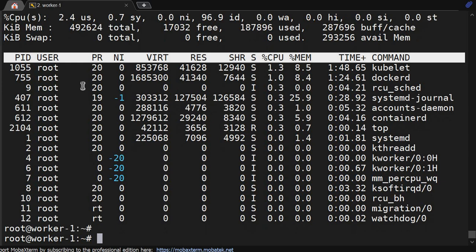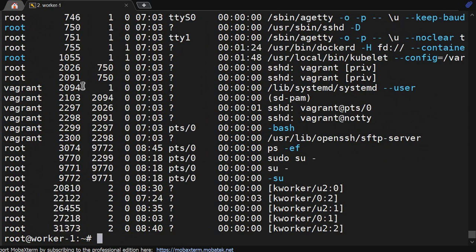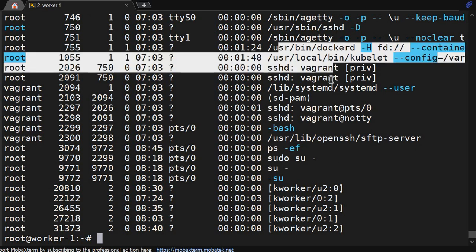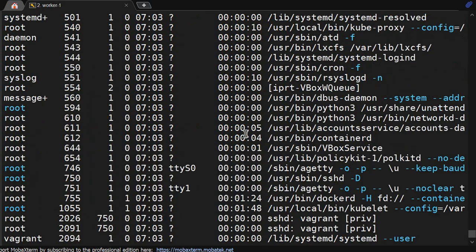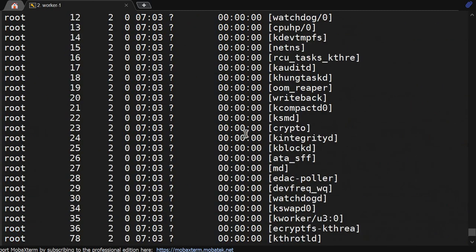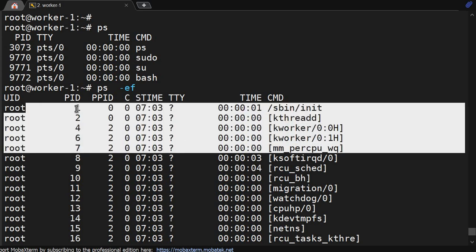Another way is ps - process. ps -ef shows the process list. We are running docker, kubelet, and other processes. You will get this information here.